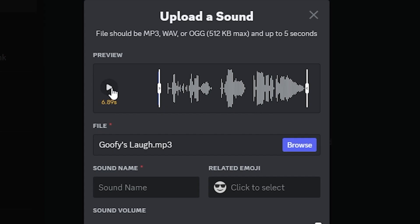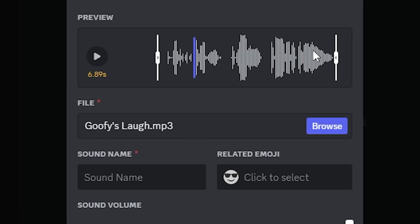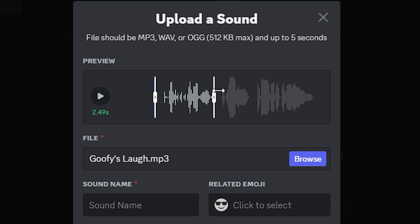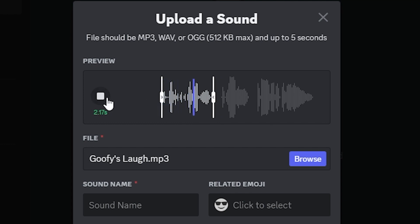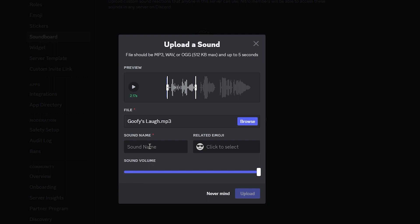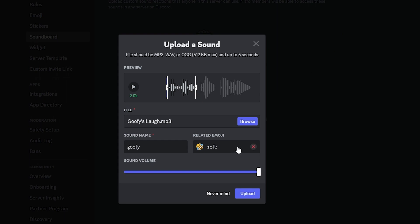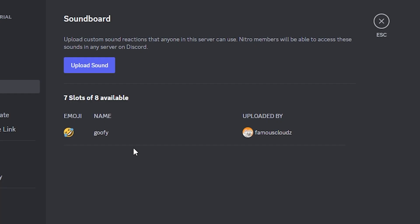So I'm going to click on it and it's going to make a goofy laugh. Now you can only have five seconds, so I'm going to shorten this right here and make it the two seconds where he does laugh. I'll test it out - that's perfect. Now right here I'm going to put 'goofy' and I'm going to click on the emoji I want. I'll click on the laughing one just like that. That's how you upload your sound effect to your Discord soundboard.